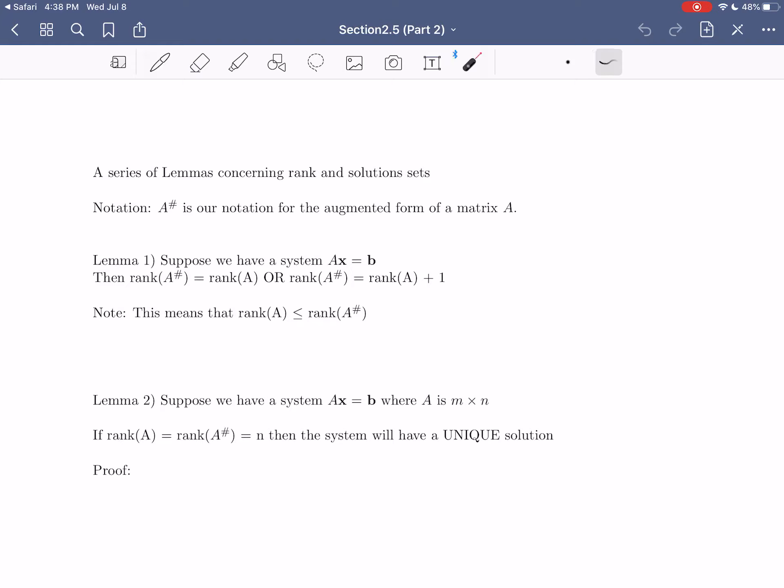One quick piece of notation to mention: whenever we see A with that pound symbol or hashtag symbol, that's our notation for the augmented form of a matrix. The augmented form is just the matrix of system coefficients with one extra column added — the column of system constants.